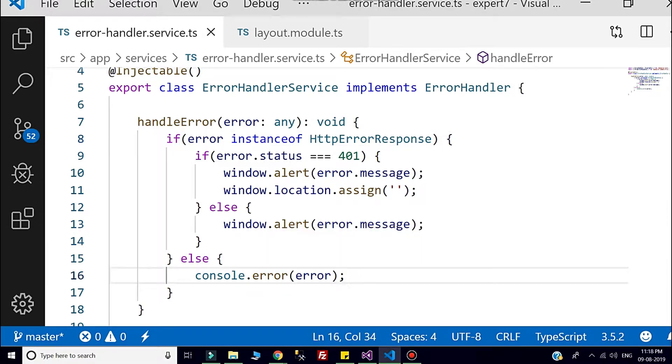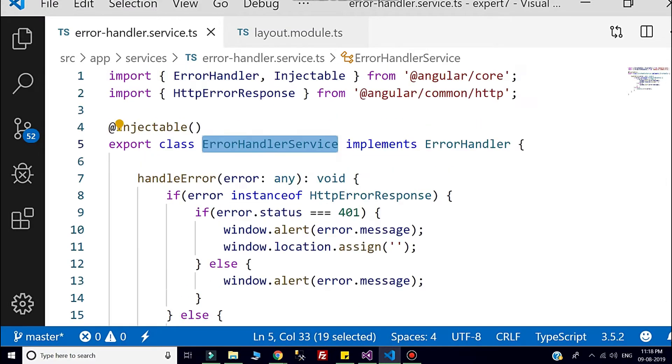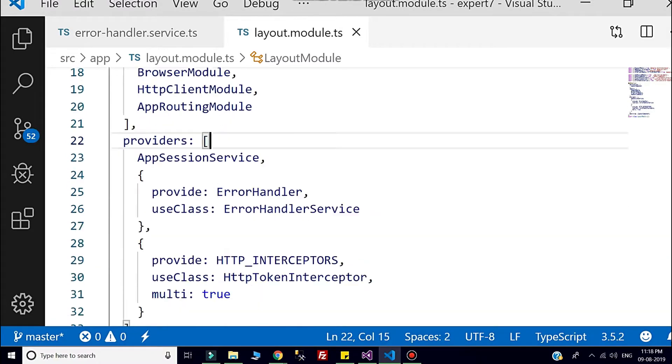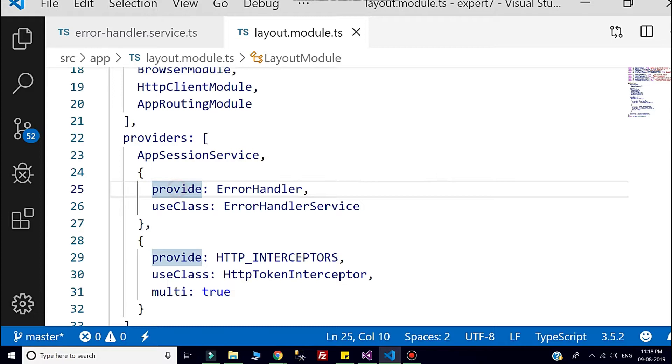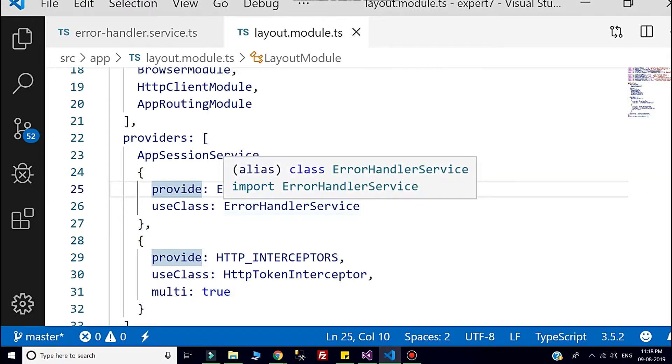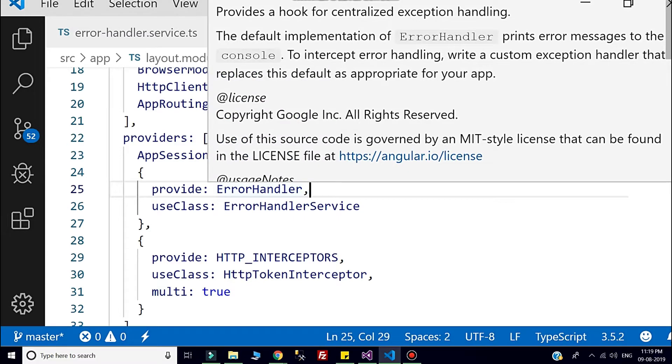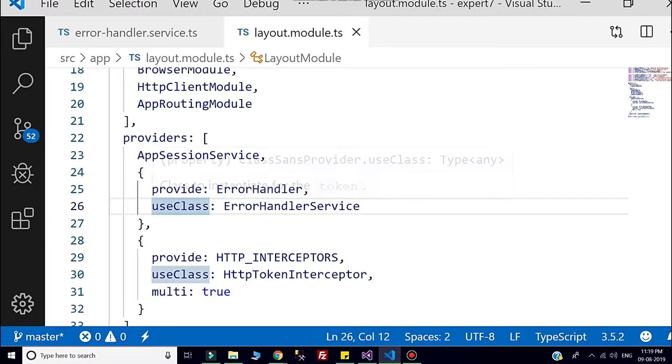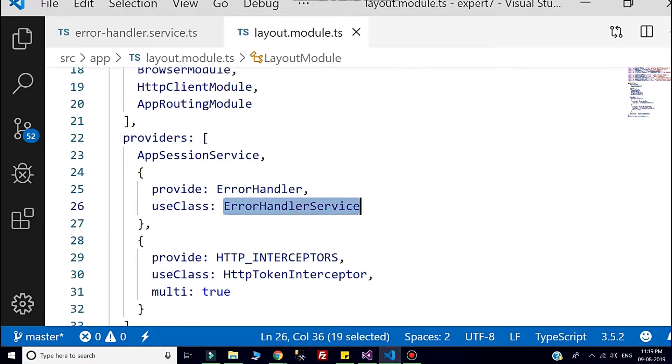Also, I injected this service in the layout module, and this is my root module. Here you can check, I used the inbuilt class error handler. This also comes from the Angular core part. That means we are telling Angular to use my custom class and act as a global class. That's why I injected my custom class into the use class property.